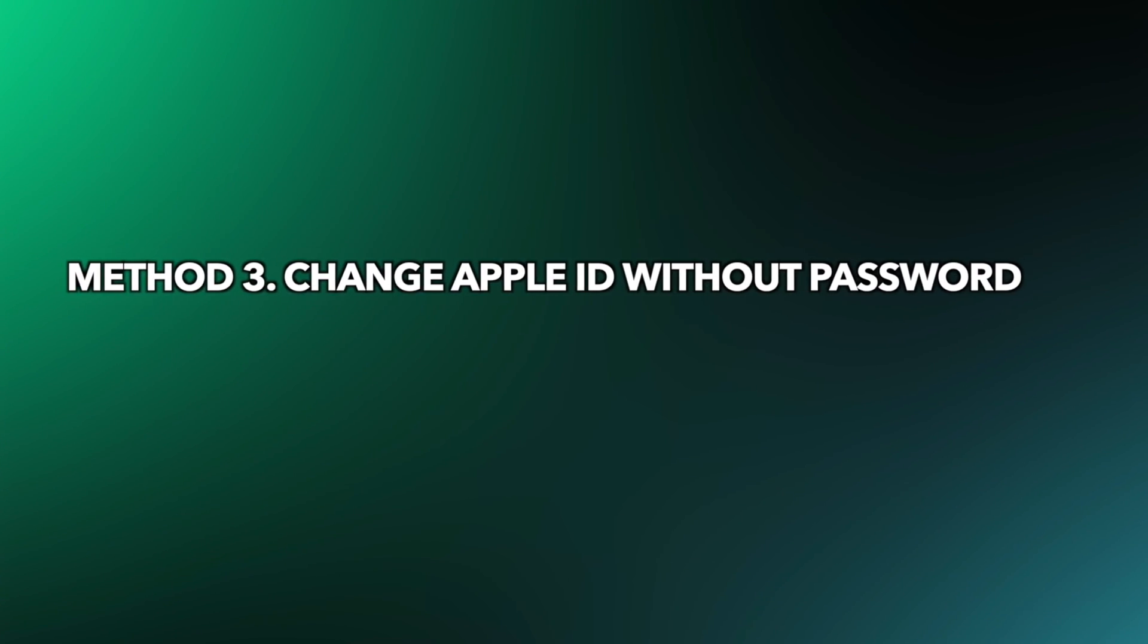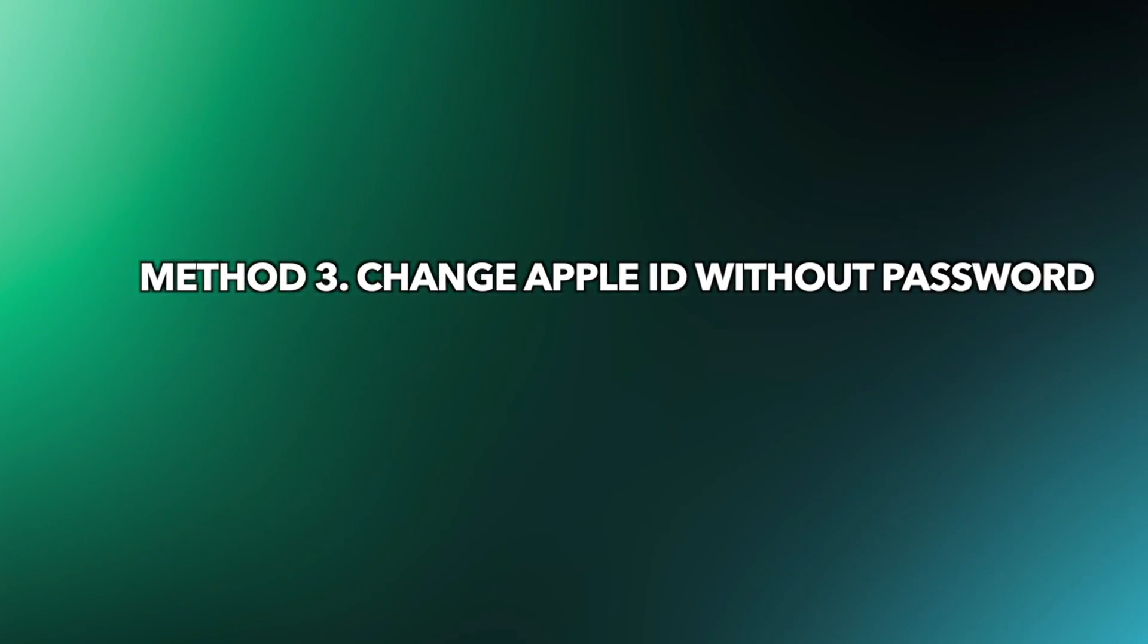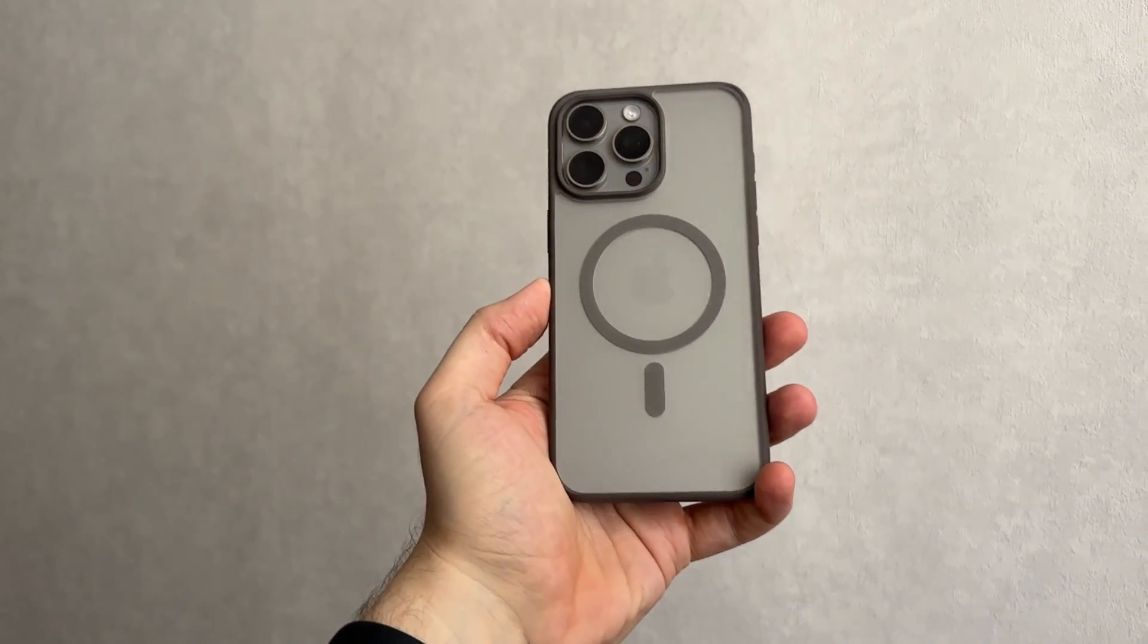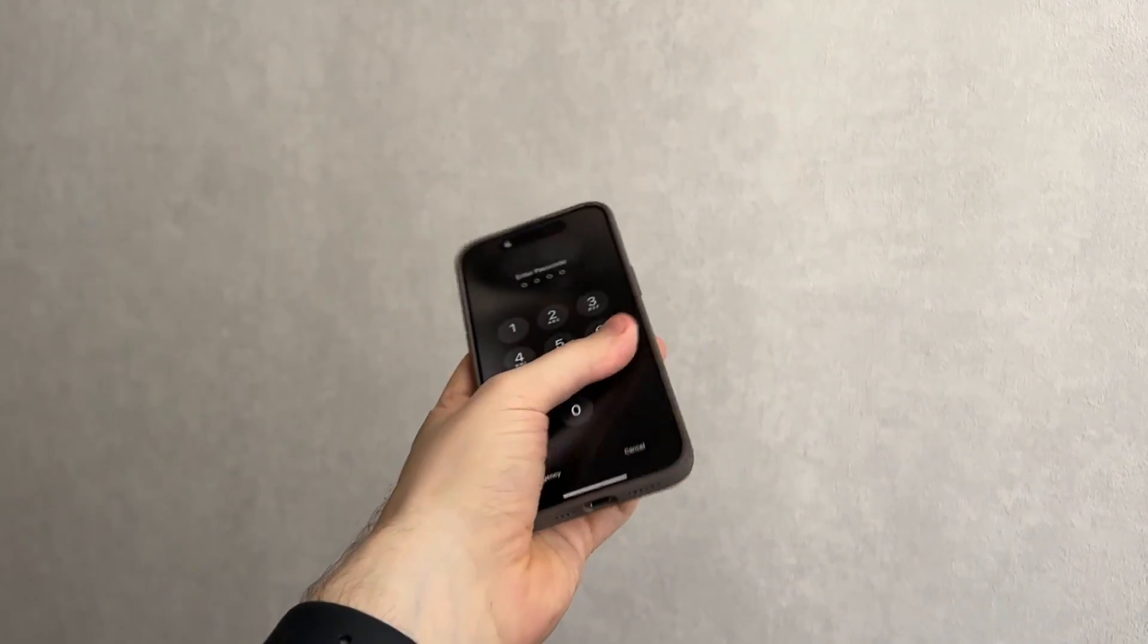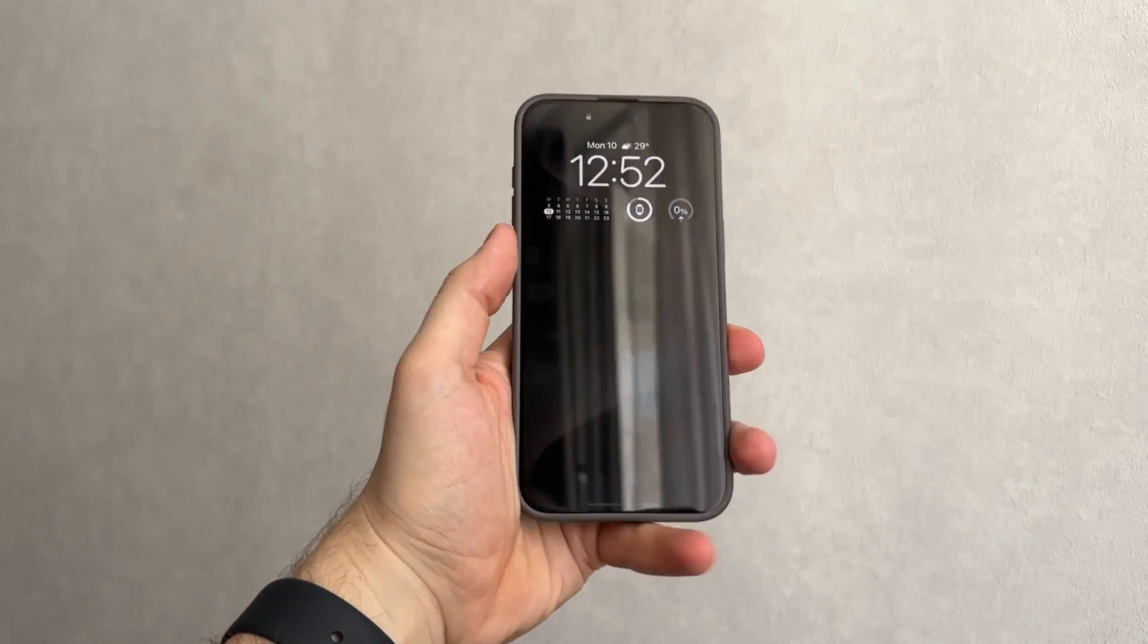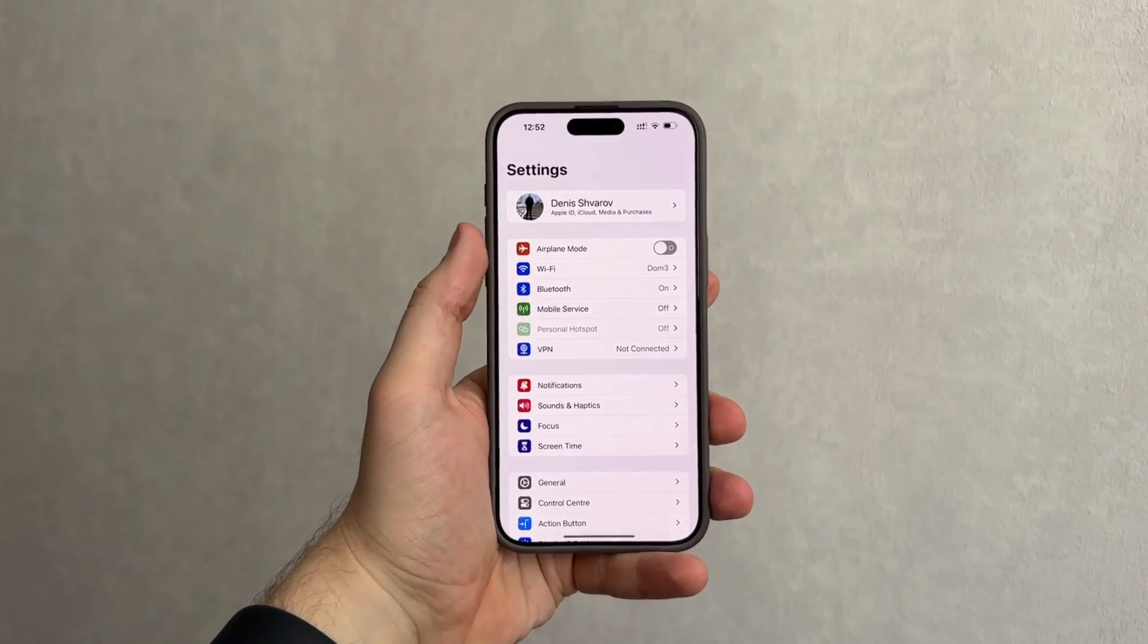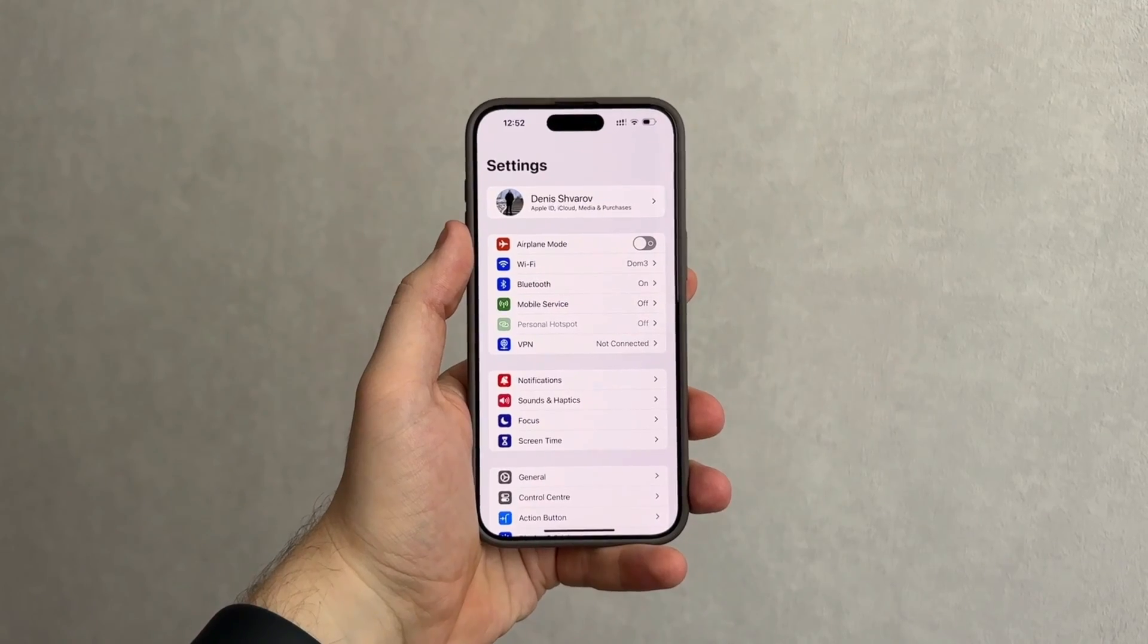Method three: Change Apple ID without password. When you got a second-hand iPhone and there is an existing Apple ID on it, that's a hard issue to solve because you cannot sign out the Apple ID without password.